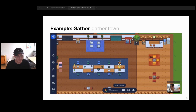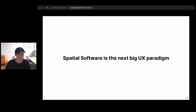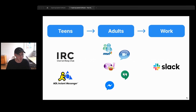Gather is not the only app taking advantage of spatial software. Many spatial apps are already getting popular today across design tools, virtual meetup software, social apps, and video calls — all taking advantage of movement within space. I think spatial software is the next big UX paradigm, the same way chat UIs started out as a niche online behavior and are now ubiquitous across all the tools we use.